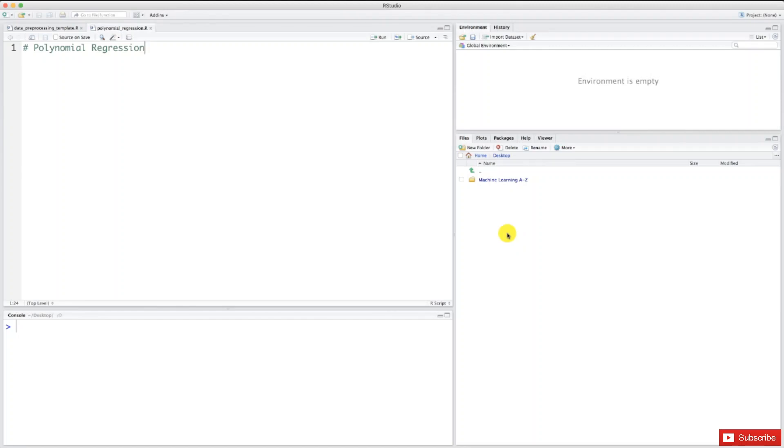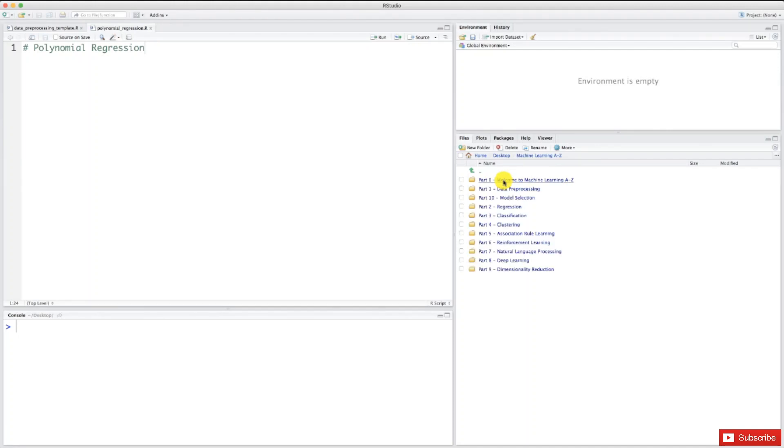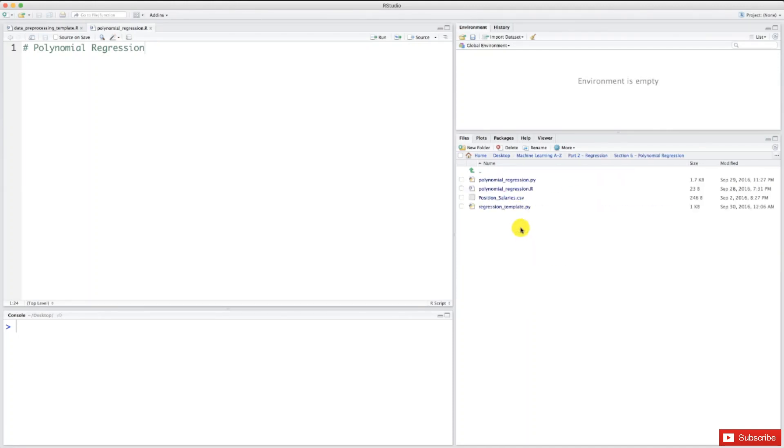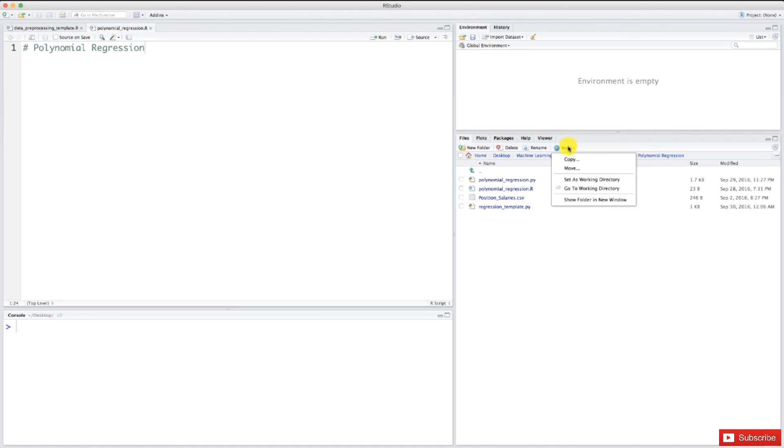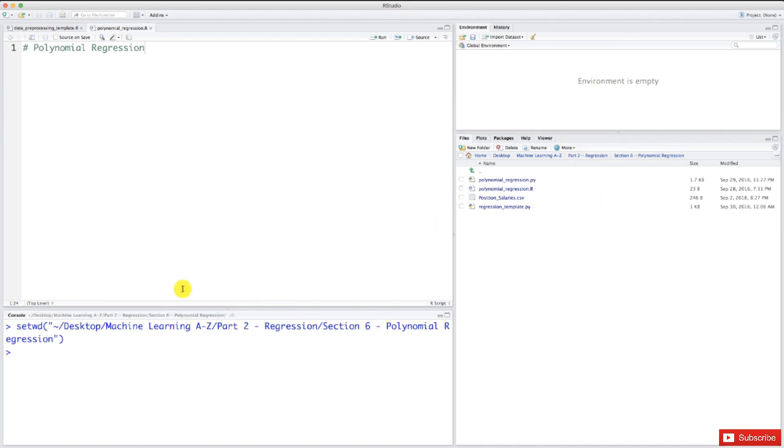As usual, let's prepare the workspace by setting the right folder as working directory. Right now I'm going to my machine learning A-Z folder, part two regression, then section polynomial regression. Make sure you have the position_salary CSV file, and click the more button here to set as working directory.